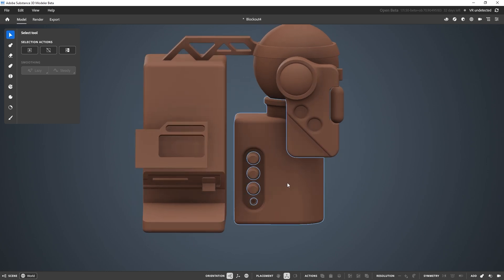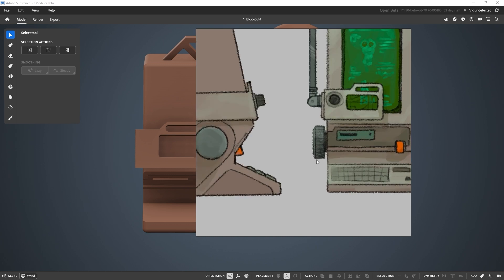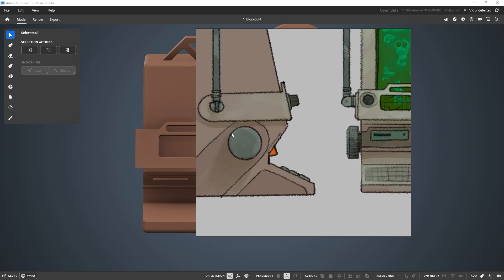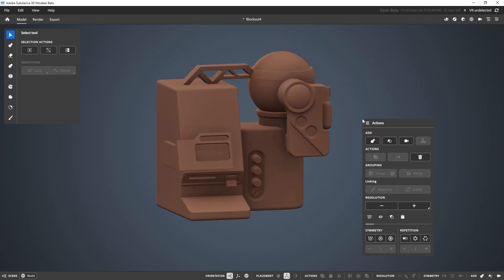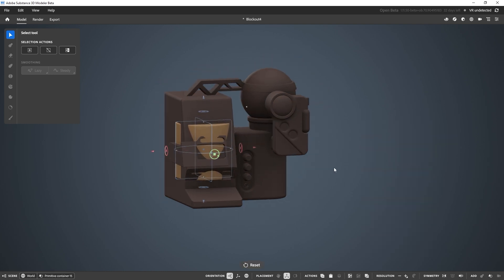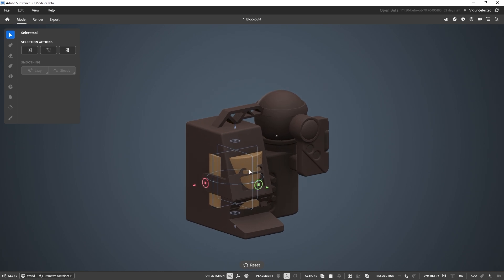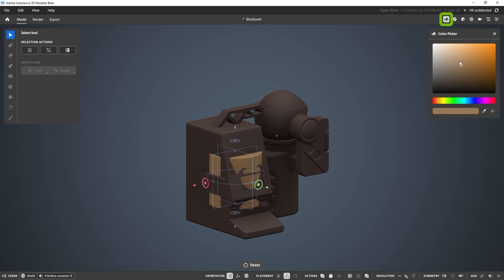The first really cool thing I want to show you is how to create something like this dial on the left-hand side. There's something about this technique that can be used in a whole bunch of different ways and I think it's really powerful. I'm going to right-click, add a primitive, and select the cylinder. I also changed the color so you can clearly see the new pieces I'm adding.